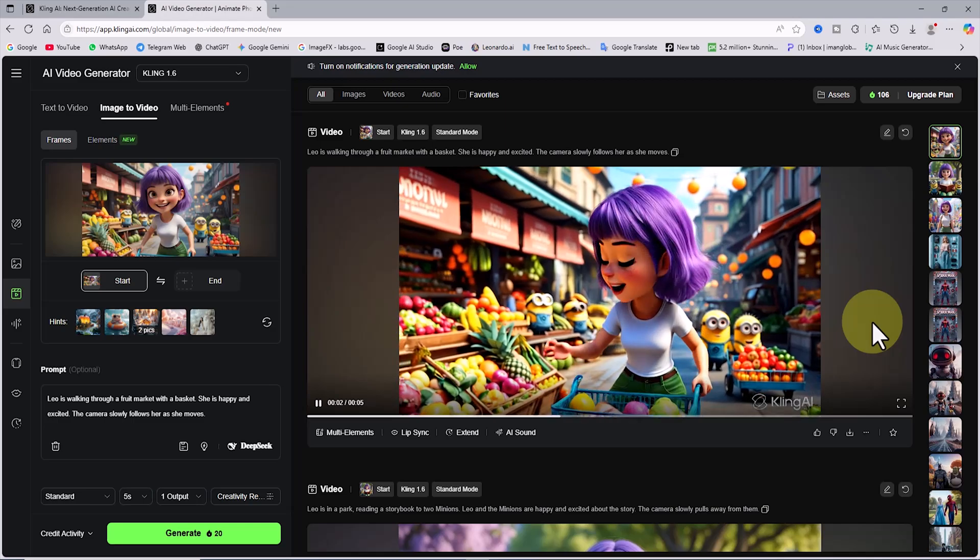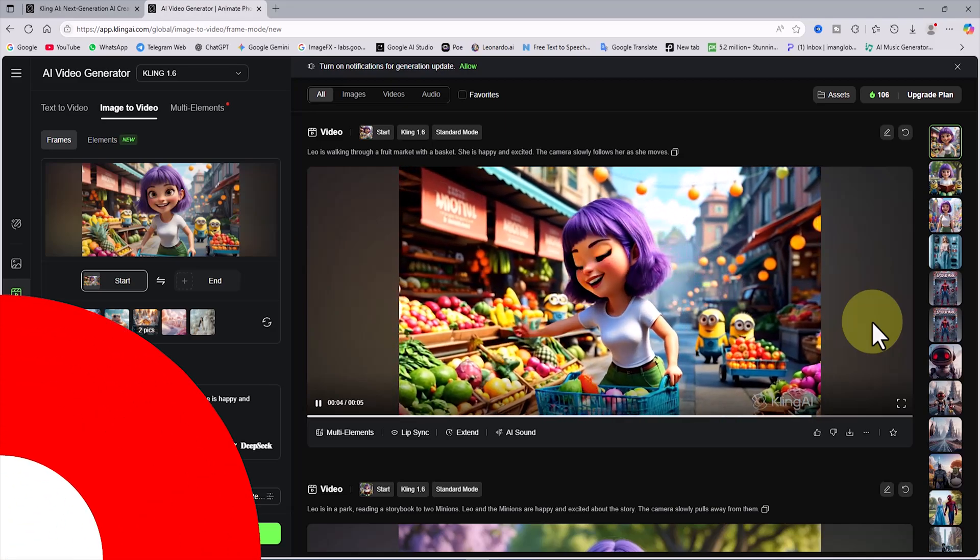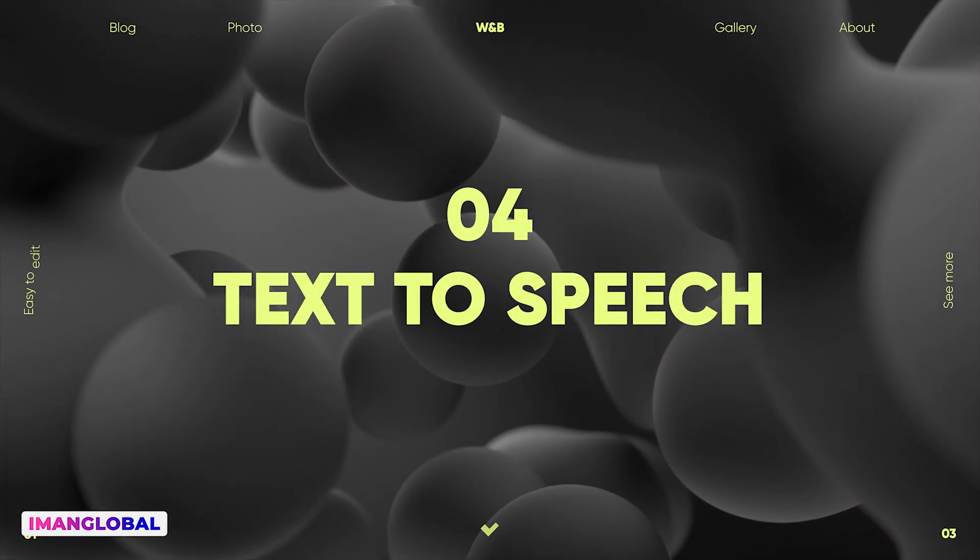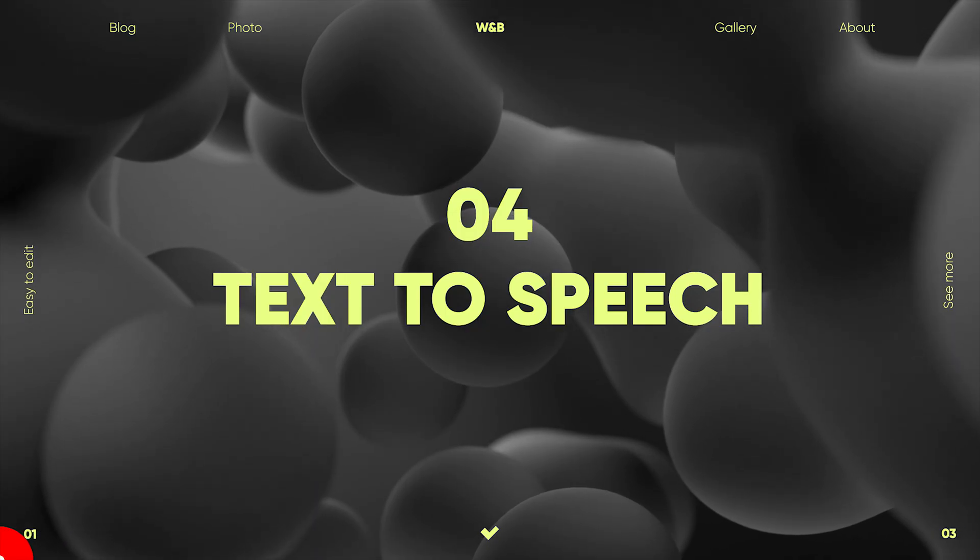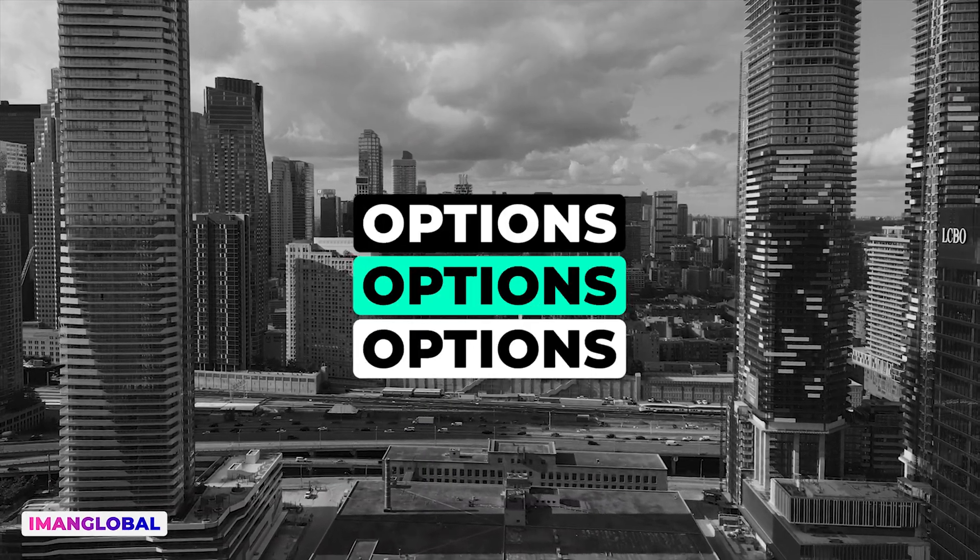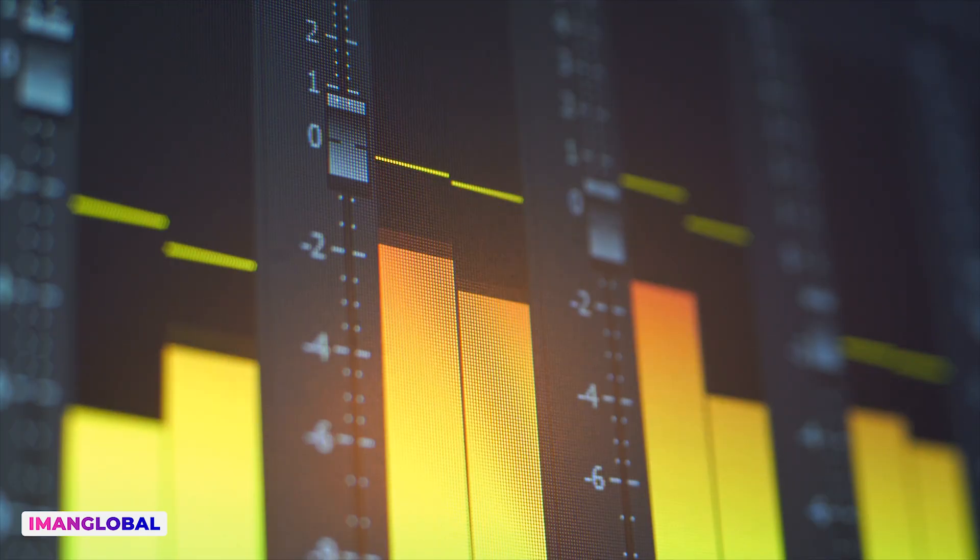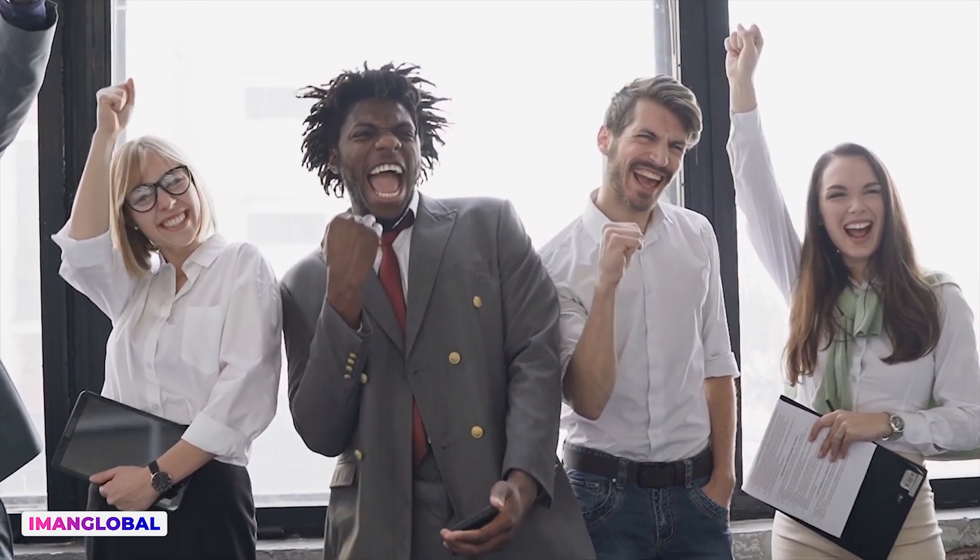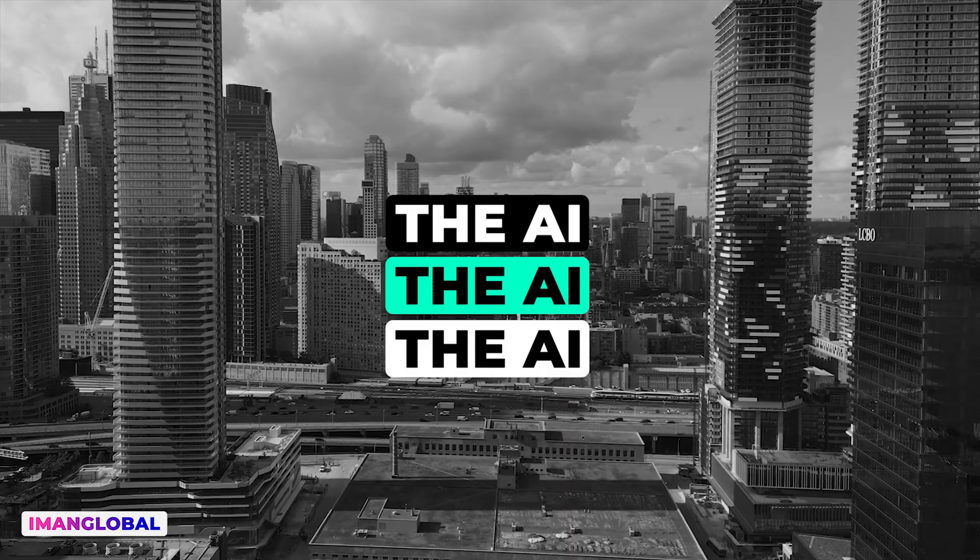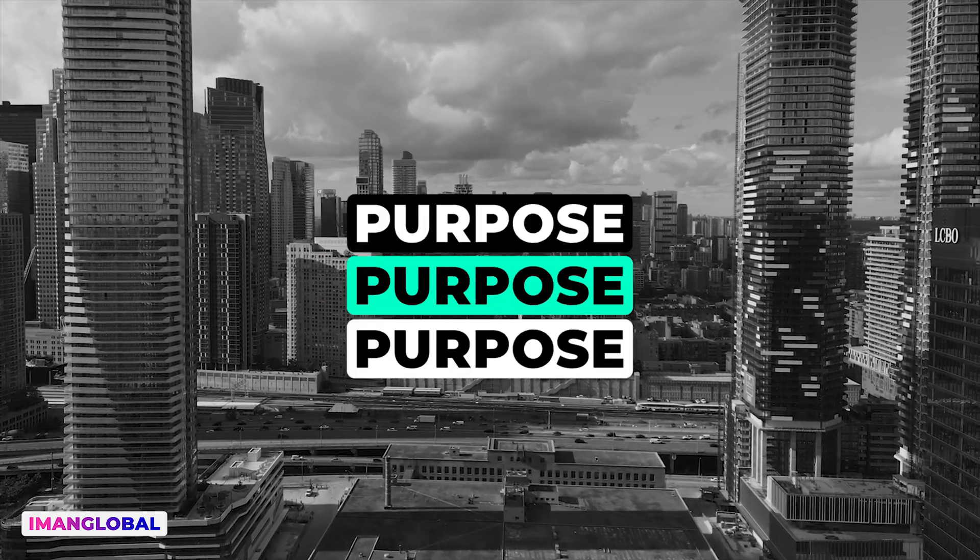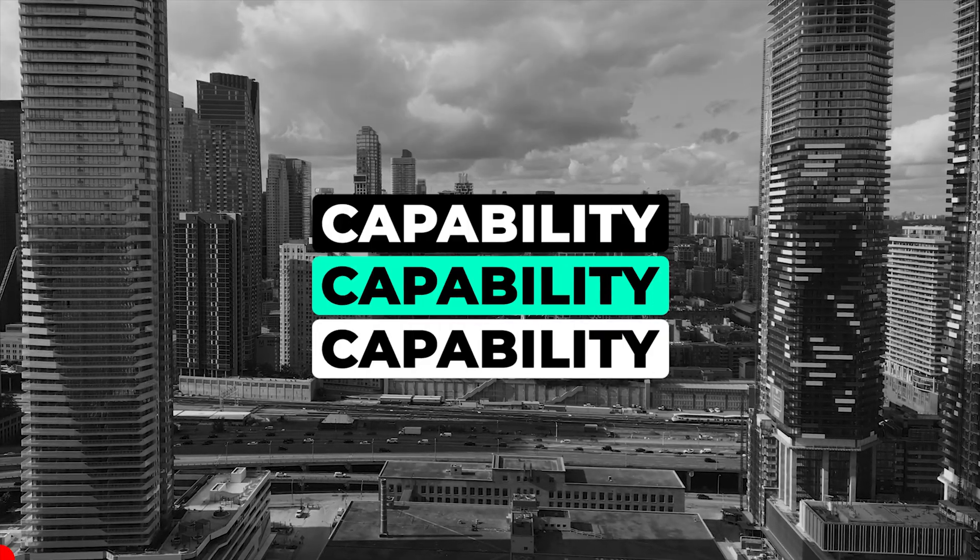After the story has been created and the images have been turned into video and animation, it is time for the story to be narrated by a voiceover. For this, you have several options. You can record the story text using a professional microphone, even with your own voice. But if you do not have that possibility, there is no need to worry. There is another option, using AI-generated voices. The AI tool 11 Labs is an excellent choice for this purpose and provides text-to-speech capability.